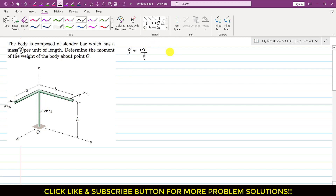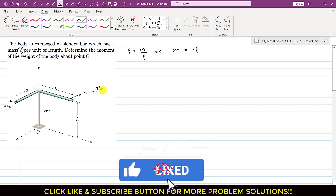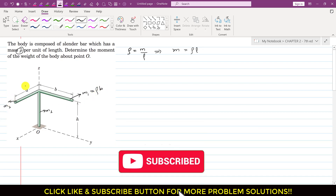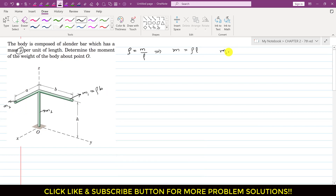From the equation m = ρ·l, where ρ is mass per unit length, m1 = ρ·b, where b is the length of the first wing. Similarly, m2 = ρ·a, where a is the length of the second wing. And m3 = ρ·h, where h is the length of the third portion of the body.